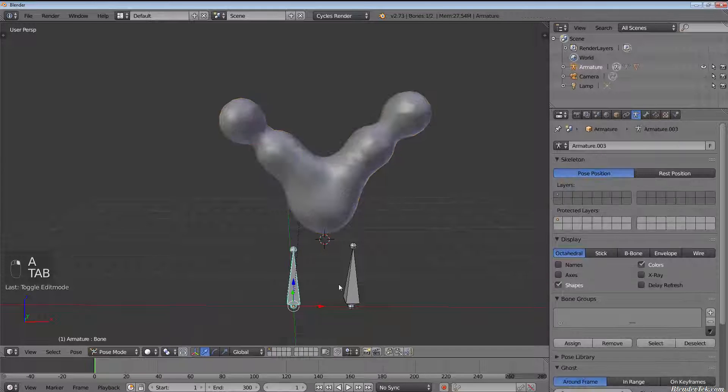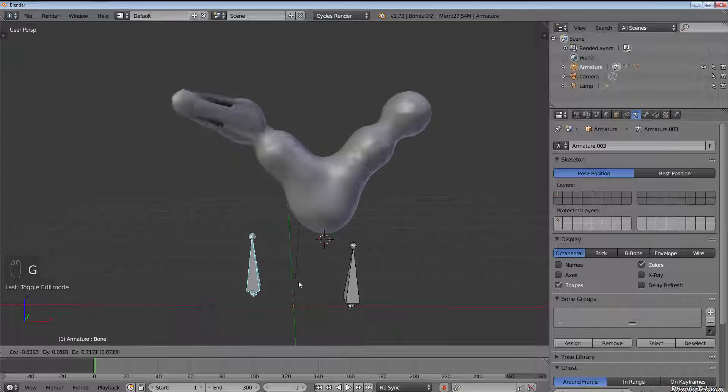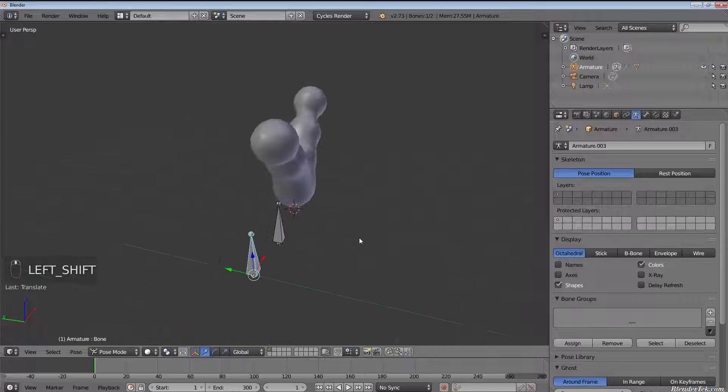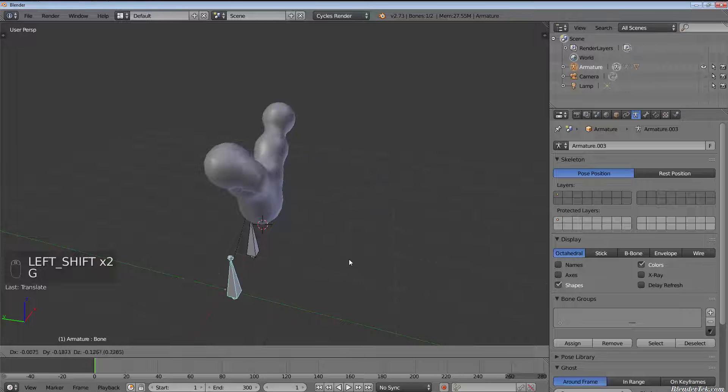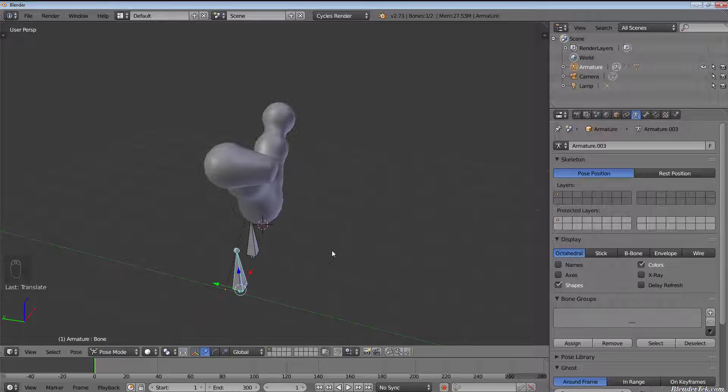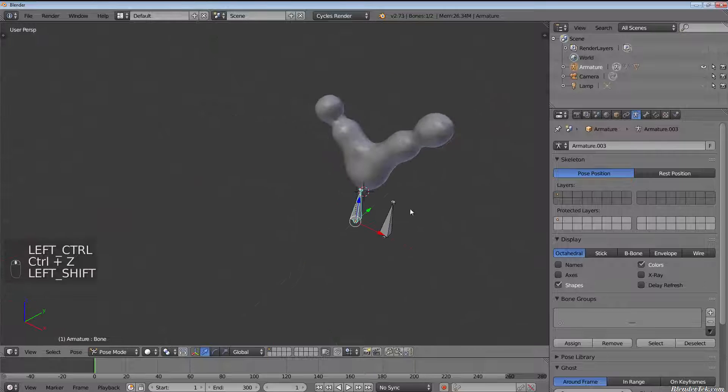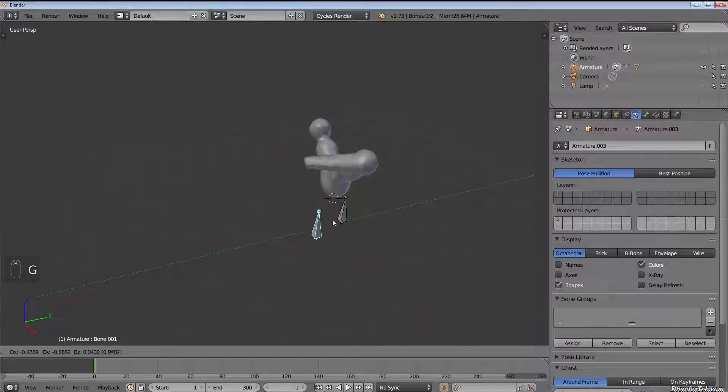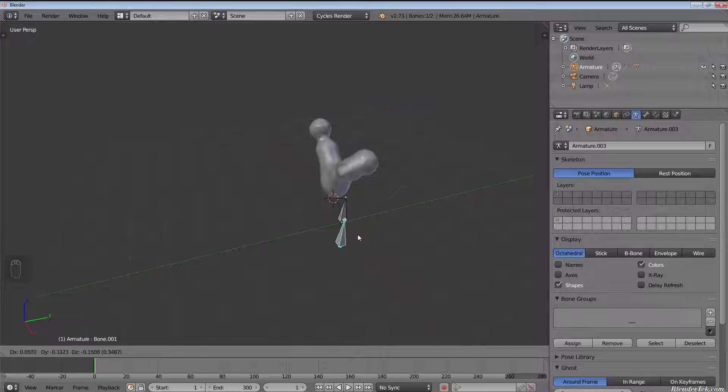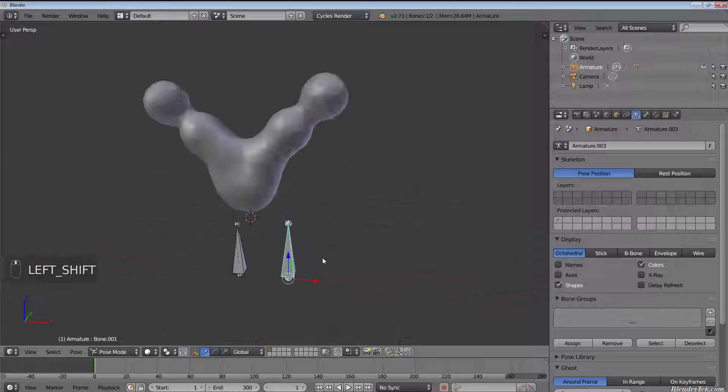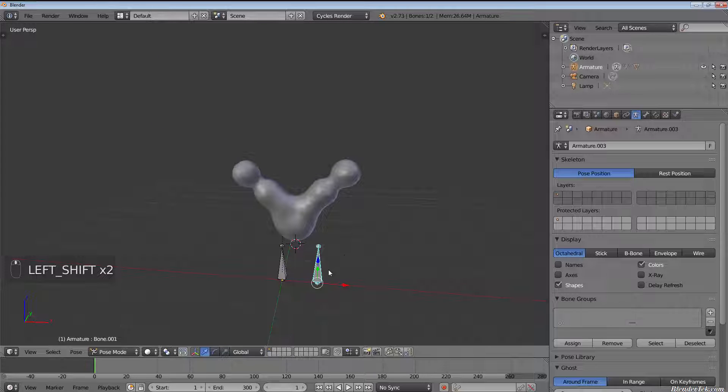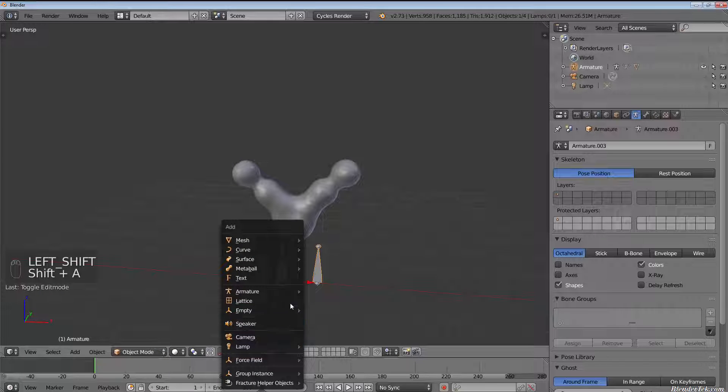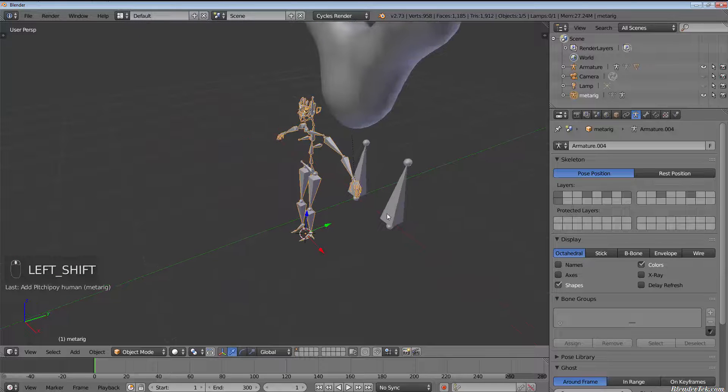Again, now when we tab into pose mode you'll see it's only deforming those vertices. Now obviously this can lead to artifacting again because it's very strict, but this gives us the ultimate control over what vertices, what edges, and what faces are or are not going to be deformed by our bones.